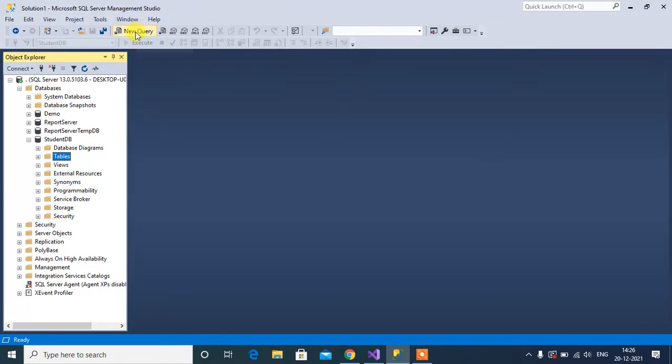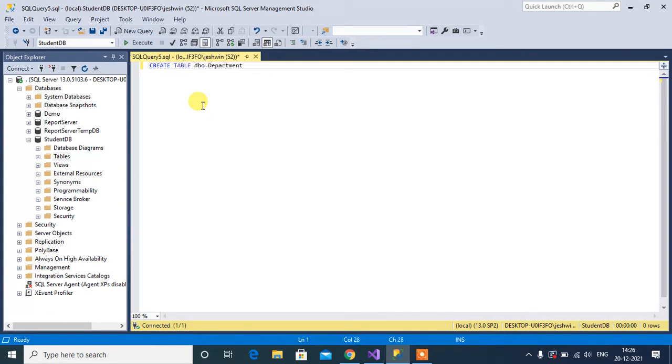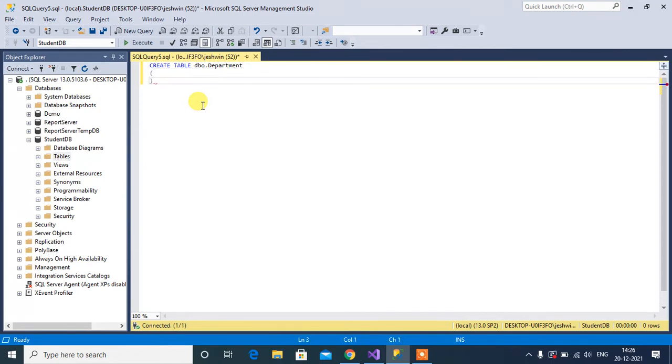Let's create it in the query window. Create table, then table name will be department. Then column name department_id, data type will be int.